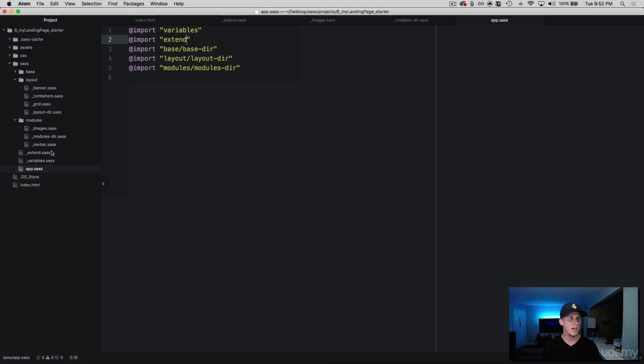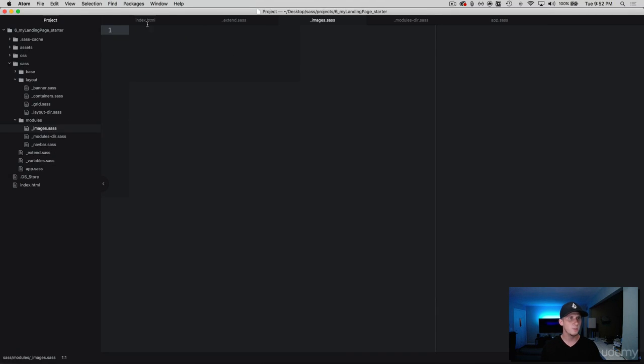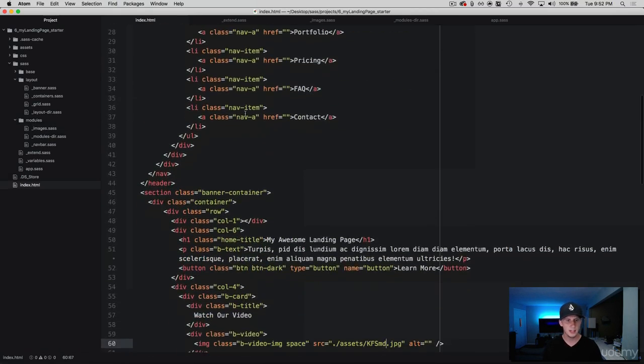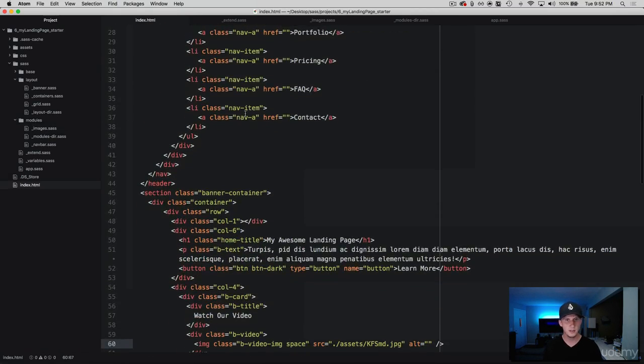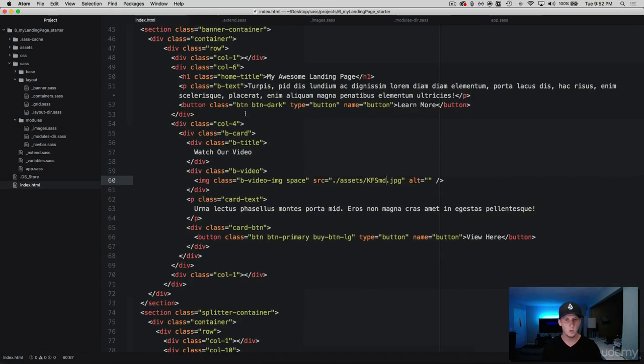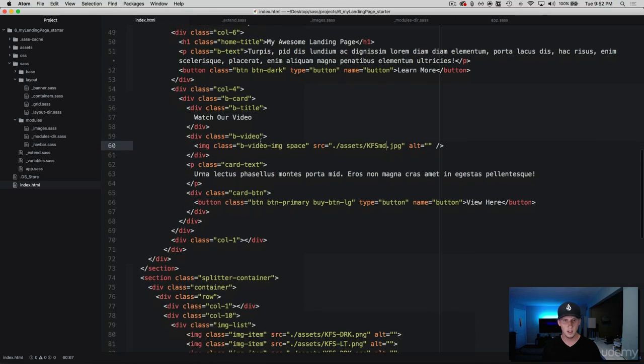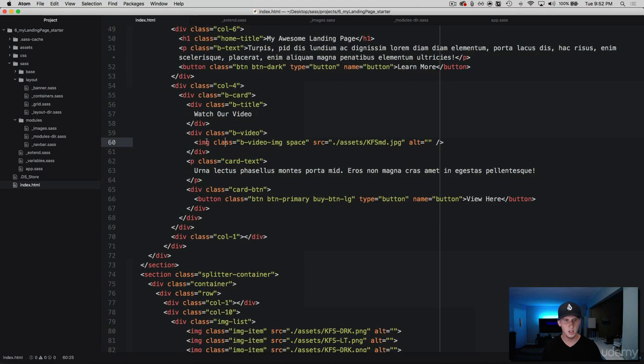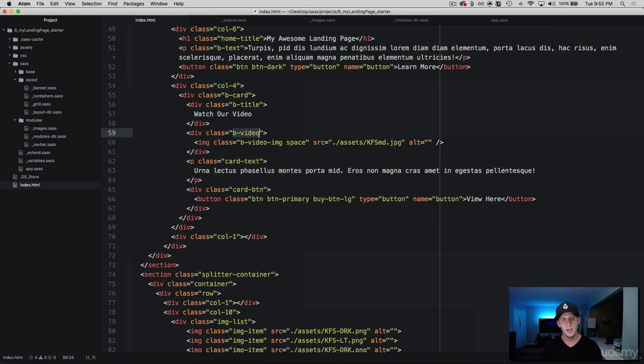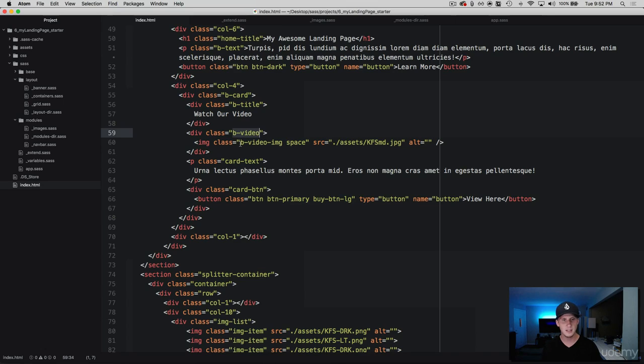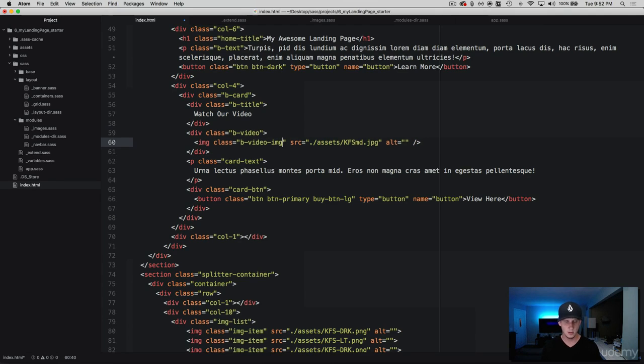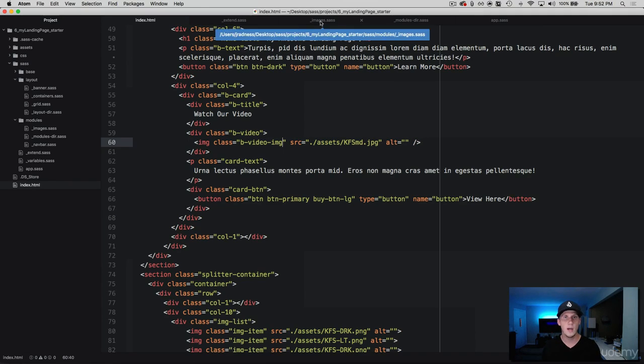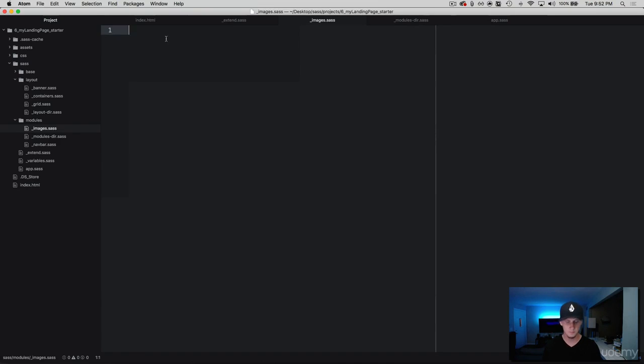So now we have that reusable class available to us and we've created this image here. So what I'm going to do is let's come over to our HTML and dive into where we are using this image. You can see that we were messing with the B video, which is the wrapper that was around this image. But then the image itself, it has this B image, B video image. So we're going to copy that and get rid of that. And then let's come into our images here and grab that class.